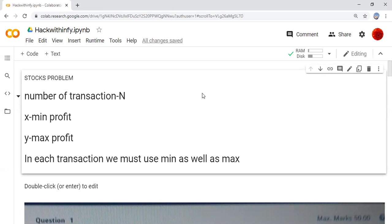Here another logic is important. In each transaction, the number of transactions is N, then each transaction we are having three values. We must use the minimum as well as max. Both are a condition.